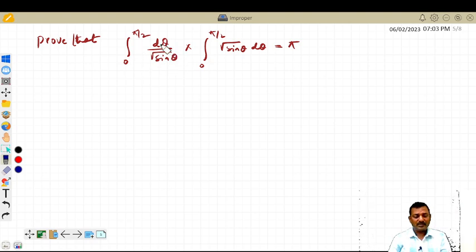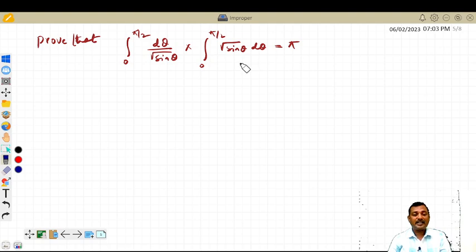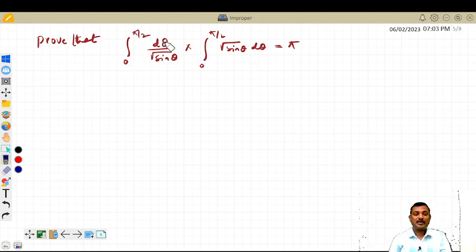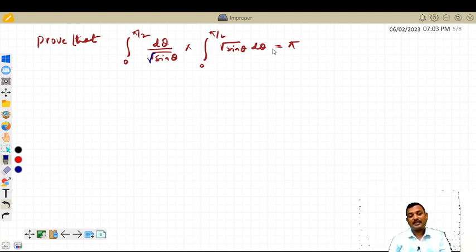Convert this function in terms of beta function, and further convert beta in terms of gamma using the relation between beta and gamma function, and evaluate this integral. We need to show that the integral from 0 to π/2 of dθ divided by √(sin θ), multiplied by the integral from 0 to π/2 of √(sin θ) dθ, is equal to π.